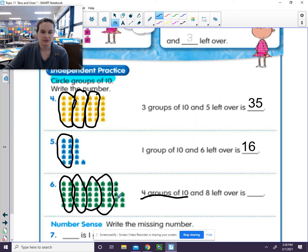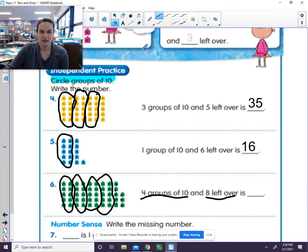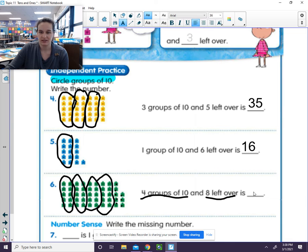How many are left over? 1, 2, 3, 4, 5, 6, 7, 8. There were 8 left over. So 4 groups of 10 and 8 left over. Well, how much is that?